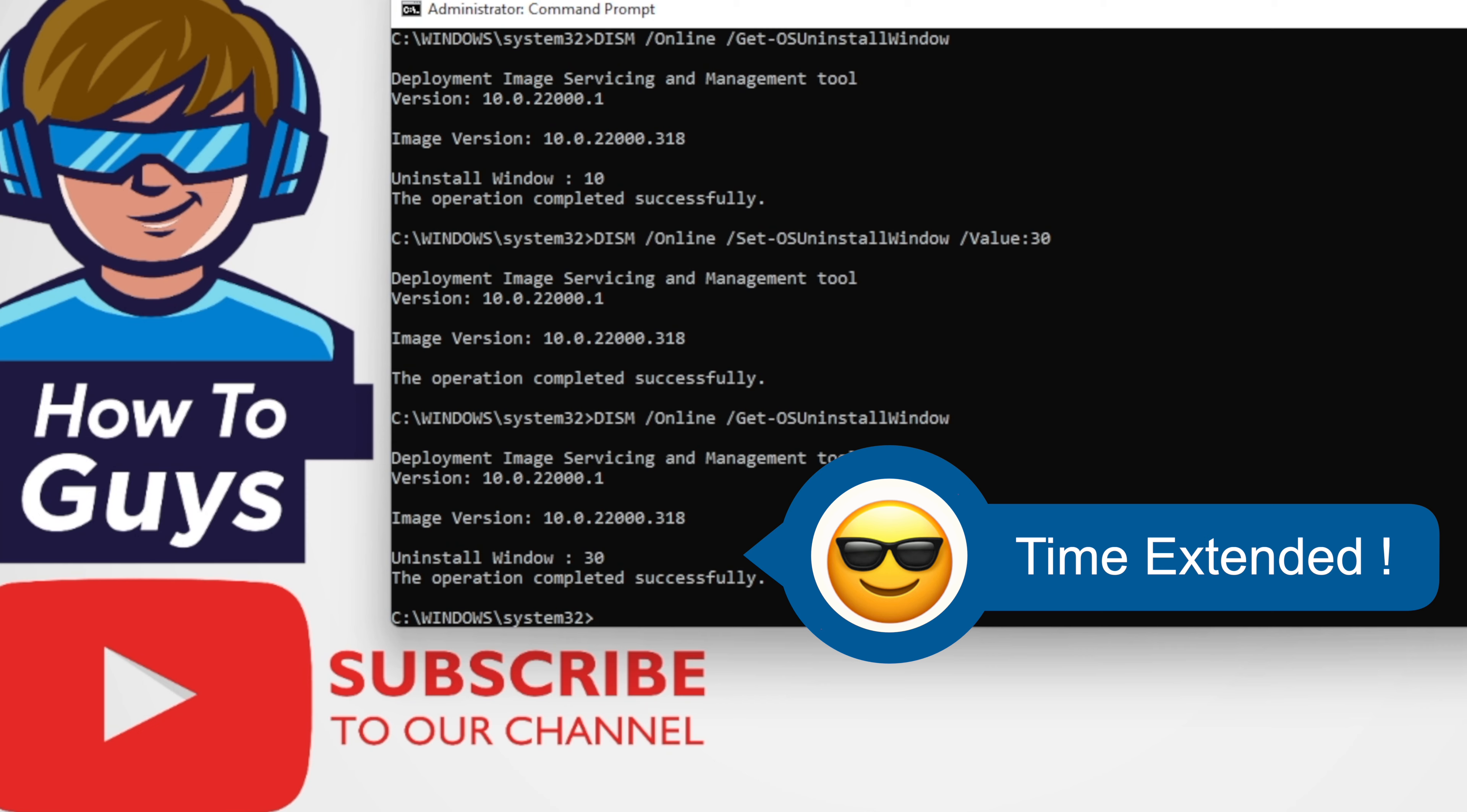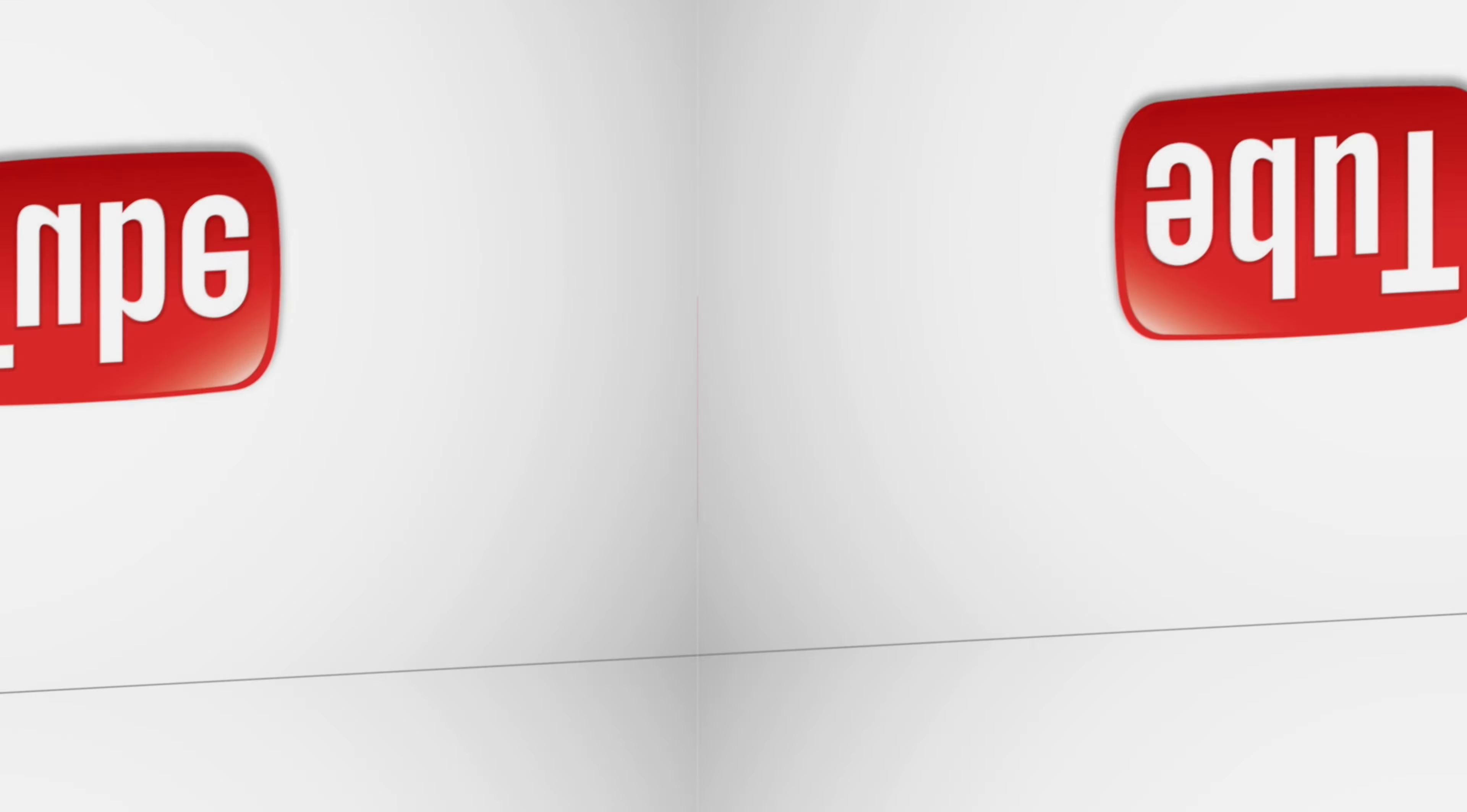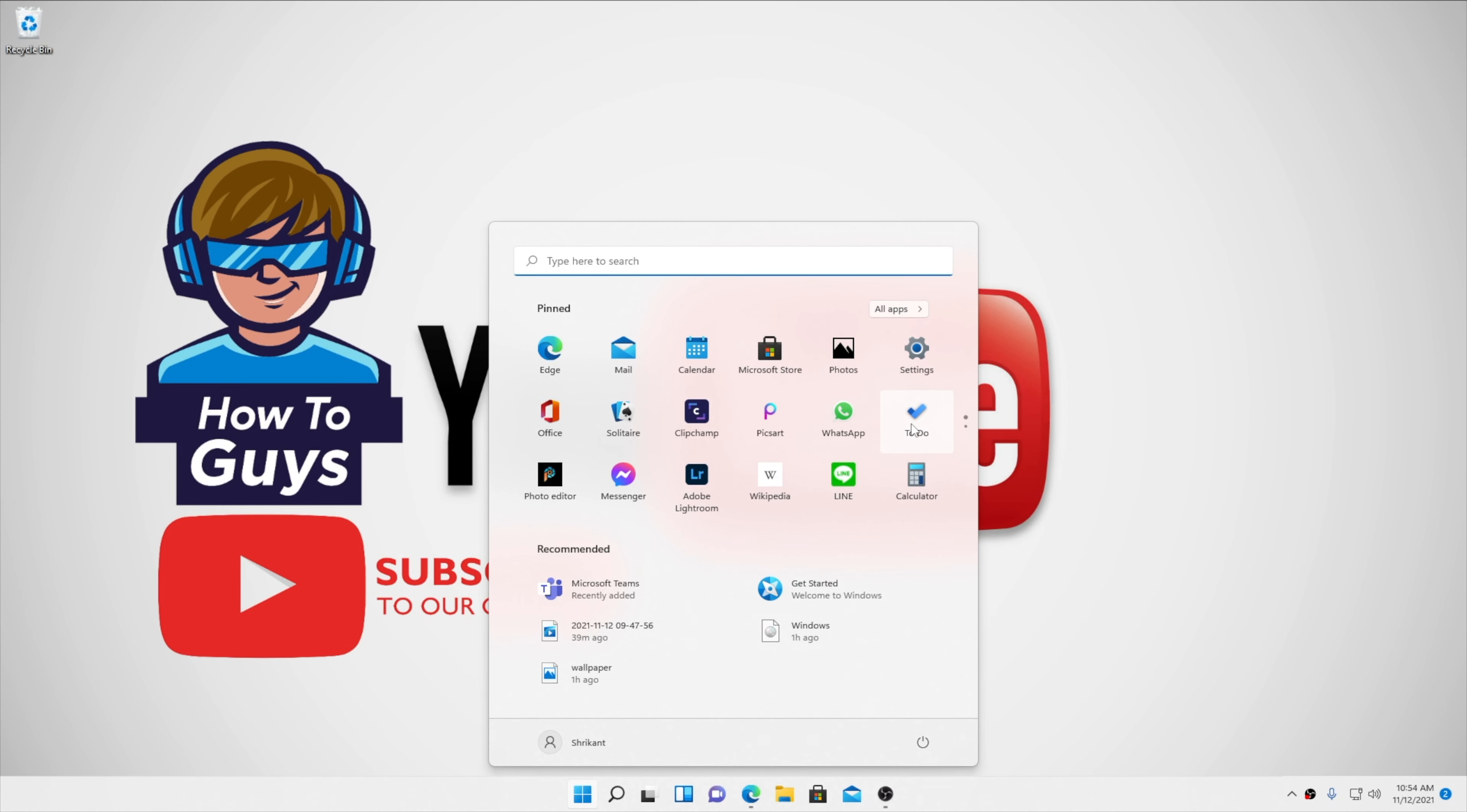Today in this video, I'm going to show you how you can increase the time window of going back to Windows 10, so you can test Windows 11 for months ahead and then decide whether to stay on Windows 11 or go back to Windows 10.